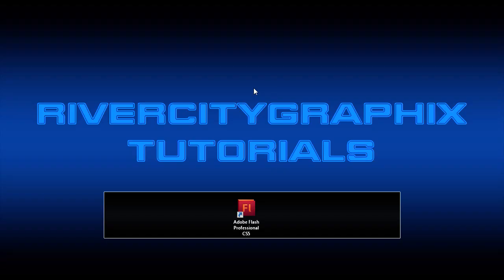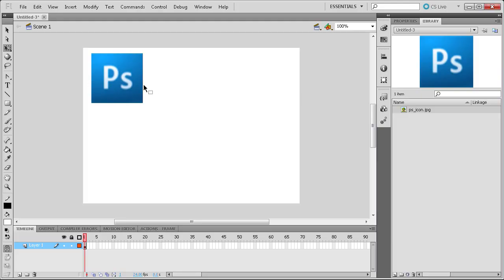Welcome to this tutorial brought to you by River City Graphics. Today I'm going to be discussing the different methods of tweening in Flash. To get started we're going to open up Flash. Here you can see I have a document and I've imported an image, the Photoshop icon, and we're going to be tweening this today.